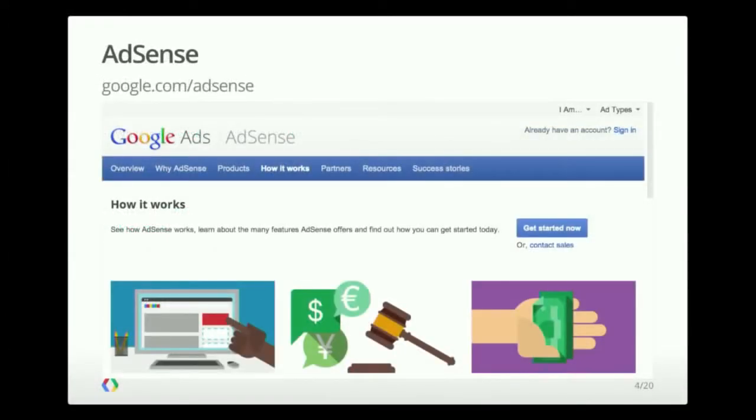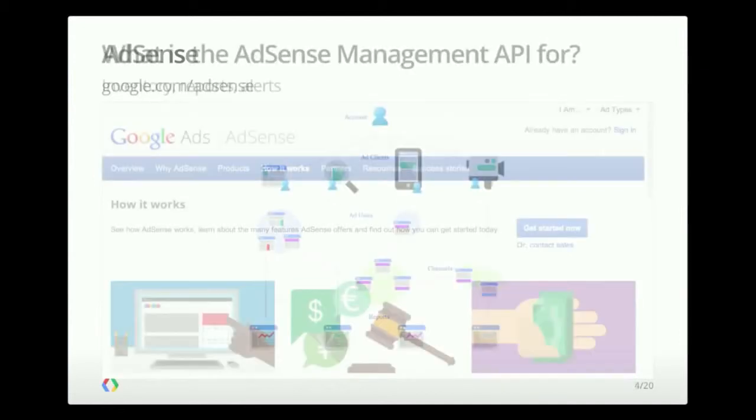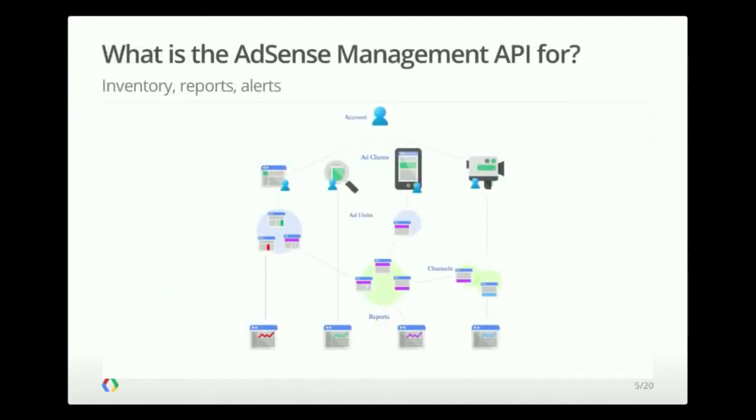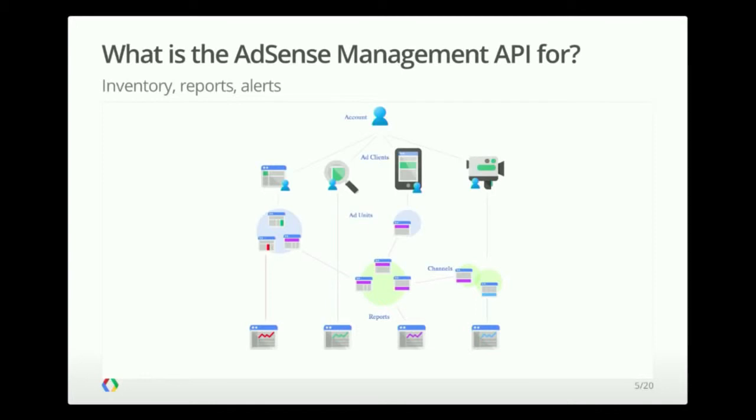So we should start with a little introduction to AdSense. AdSense is Google's program for publishers to earn revenue by displaying advertising on their websites. And the way the AdSense Management API ties in with this is it allows you access to your AdSense data programmatically. This includes all of your inventory data, which would be ad units, ad clients, channels, all of that information, as well as the ability to run reports on your data, and other smaller features such as the ability to list your alerts.